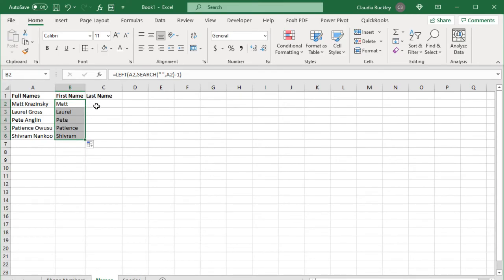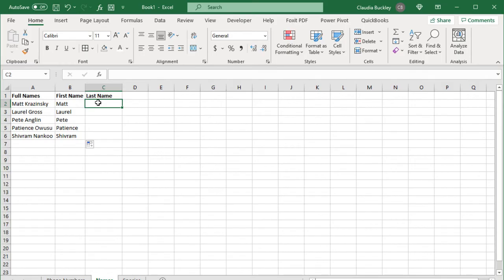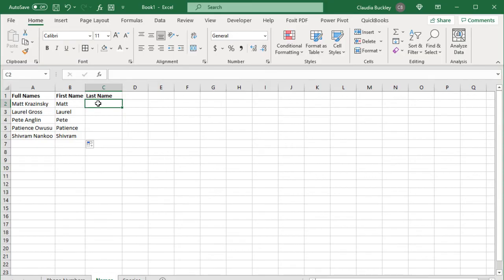To pull out the last names do we need the left, right, or mid function? Of course we need the right function. But again we need to find the space to figure out where to stop. Now we already found out that using the search function tells us that the space is in the fifth character. But that's the fifth character from the left. Remember that the right function starts counting from the right. So how do we find out the position number if we were counting from right to left?